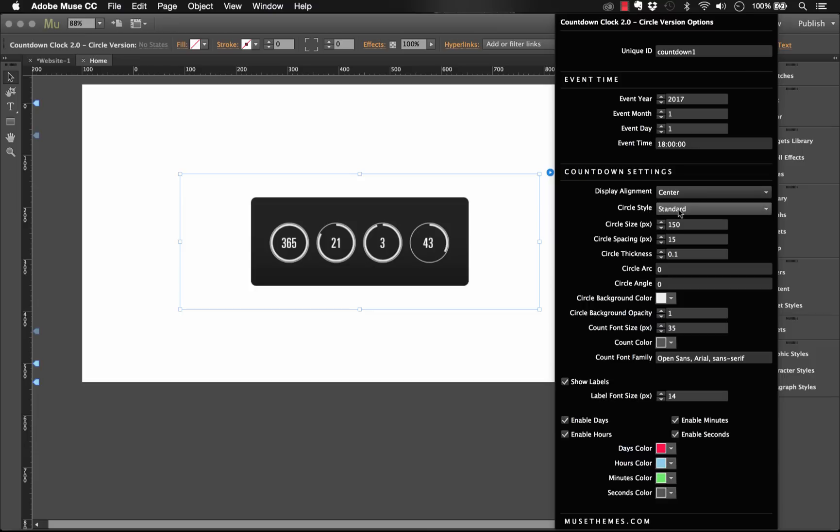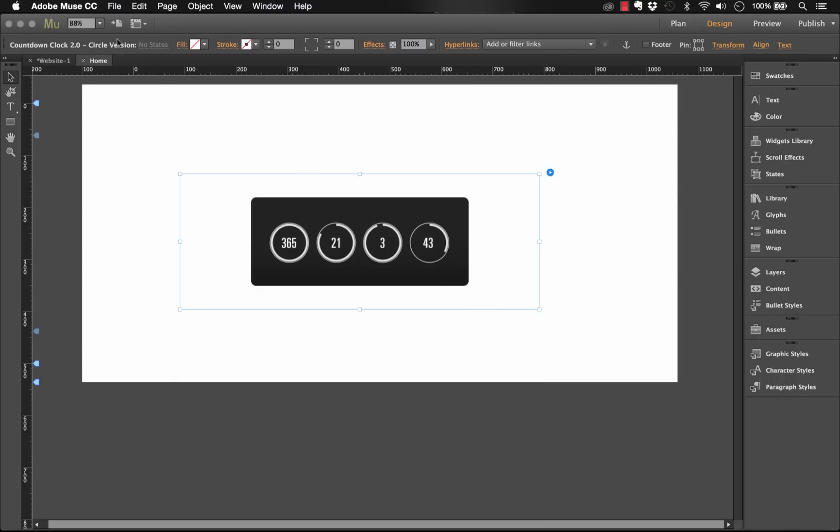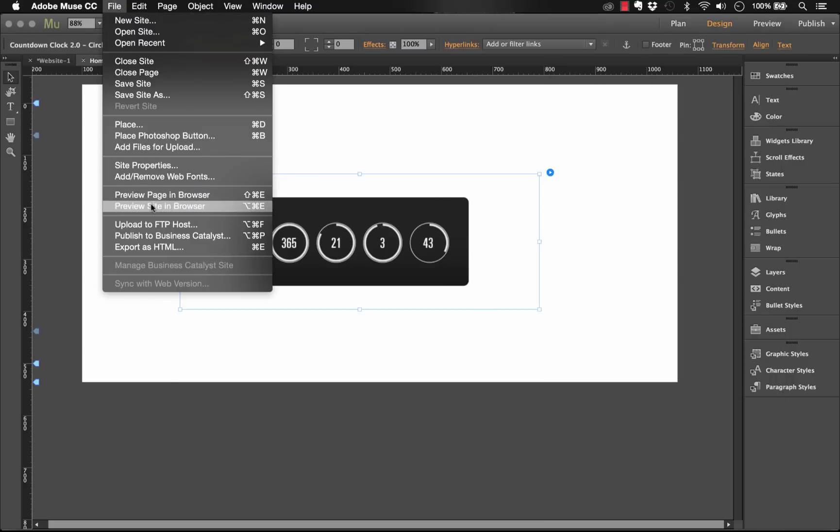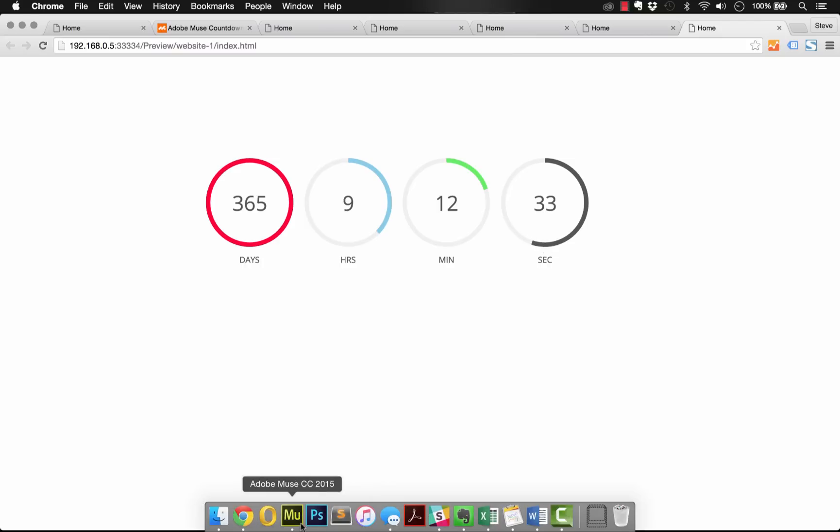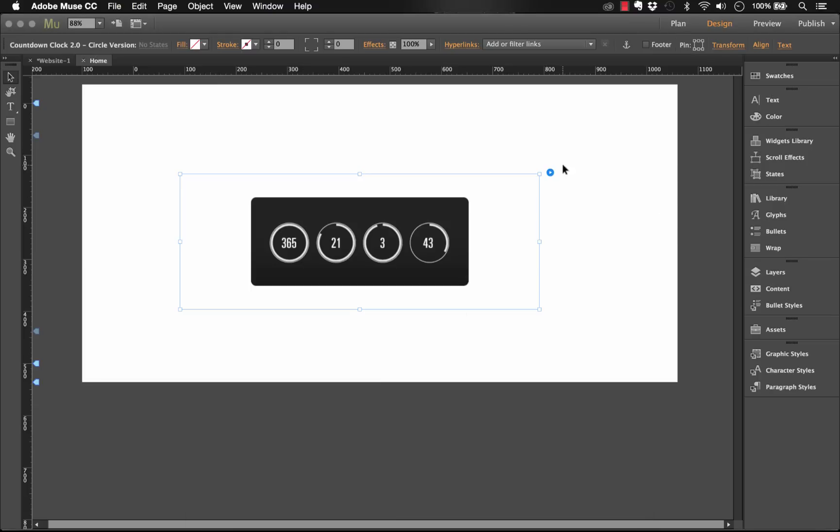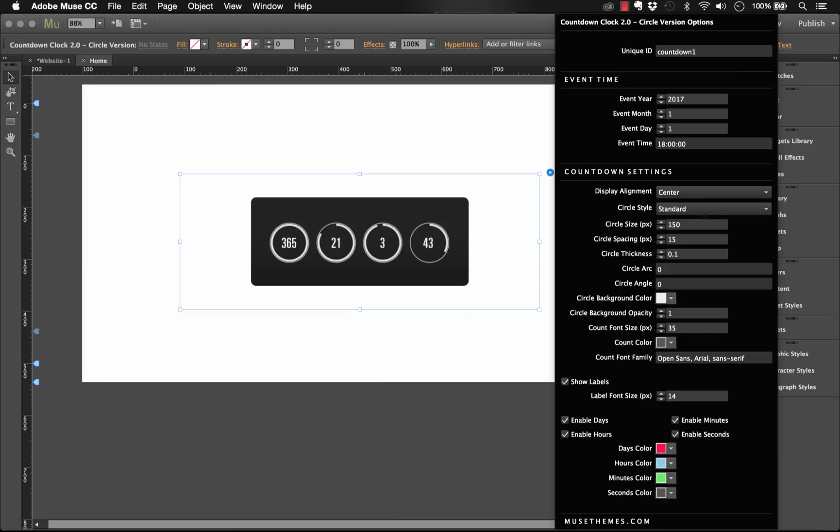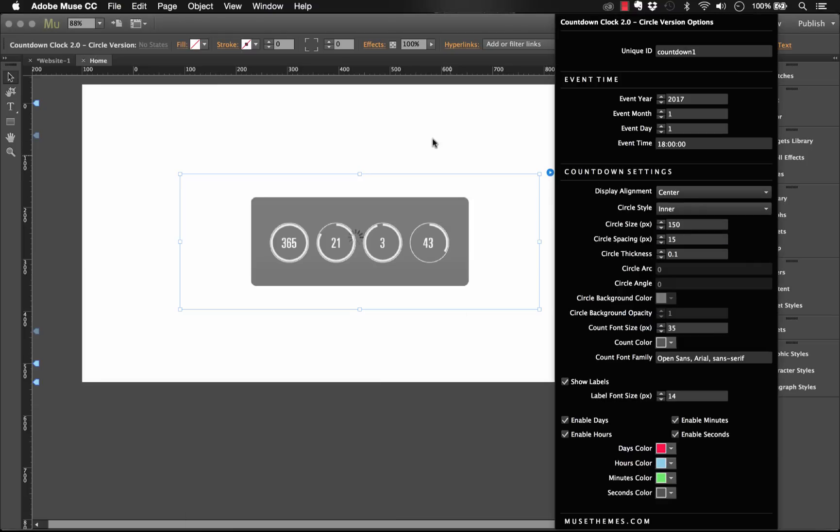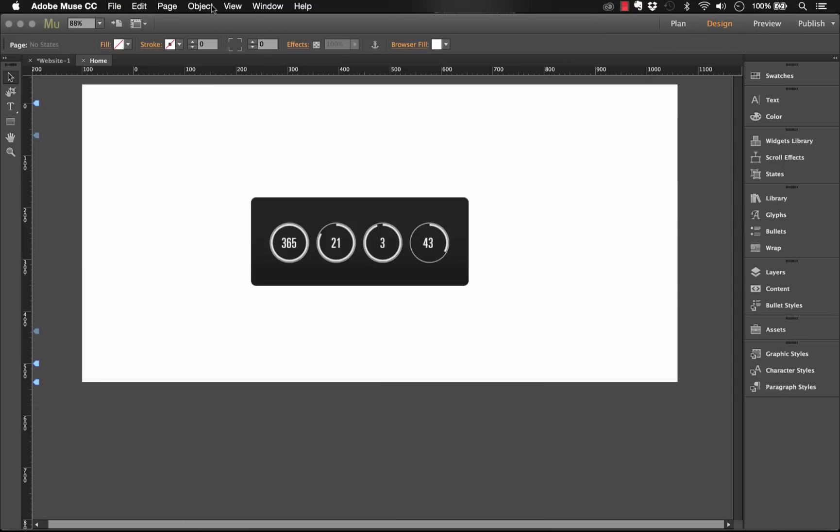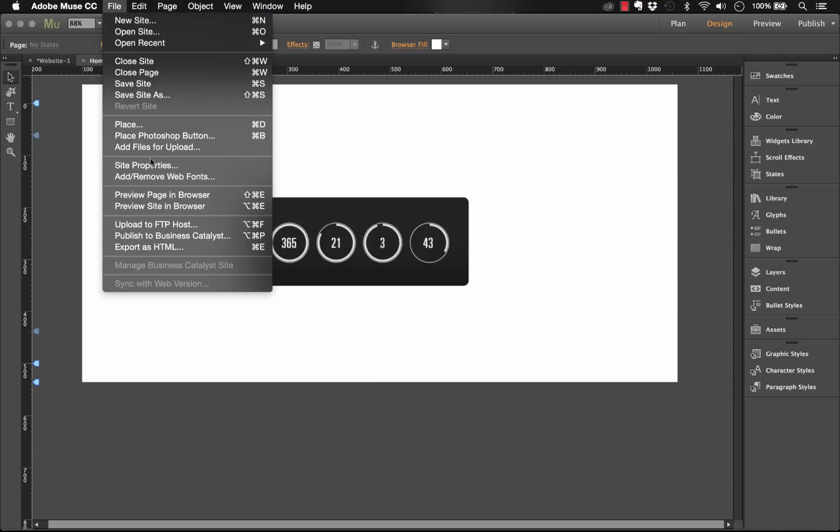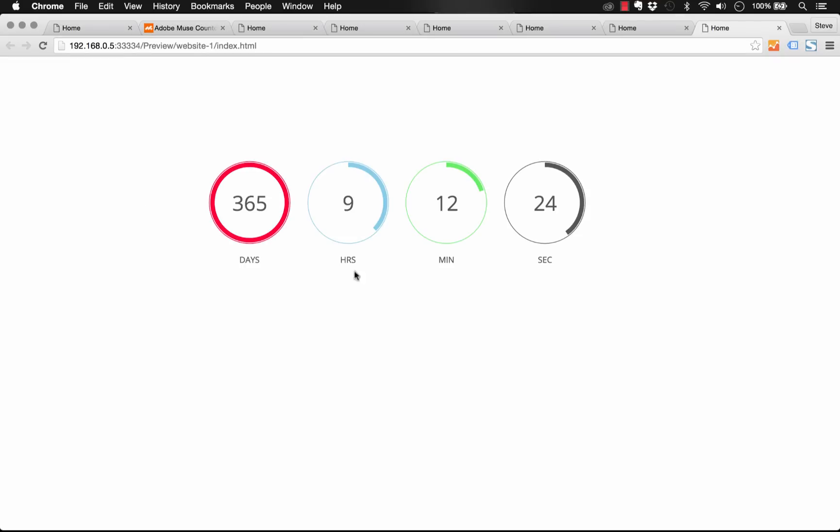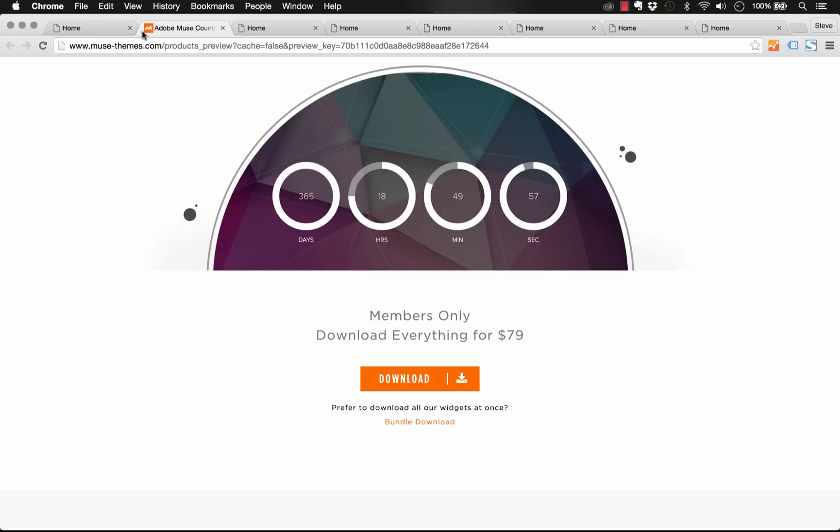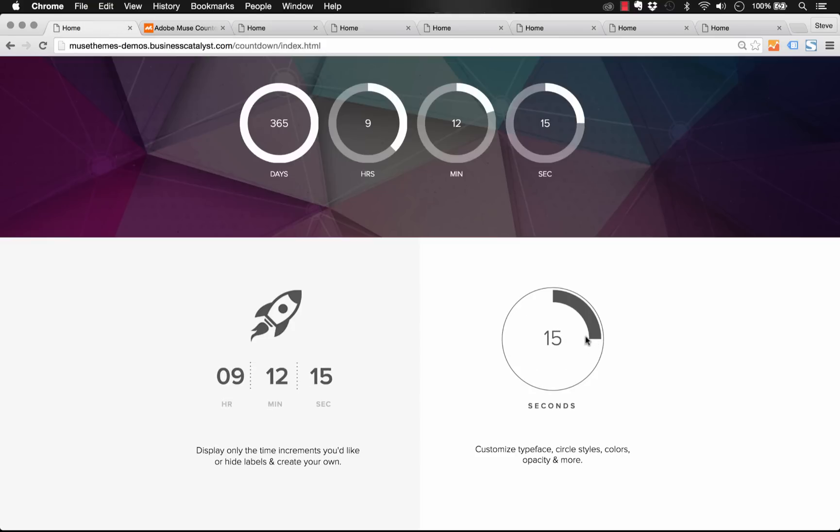Display alignment. We covered this in the last one so we'll leave it set at center. Now we have circle style. So we have standard and inner. I'll show you the difference between the two. So for the standard one, I'll preview it in the browser and you can see that we have the countdown and the circle actually is counting down within itself. So there's a background color and kind of an overlay color. If we change this style and we go to the inner circle style and preview that in the browser, you'll see how it changes. So now we get an outer ring and we actually have the countdown timer within the circle. So this is a really nice effect, and you can see that we've used it in our demo here on this second option versus what we did at the top there.